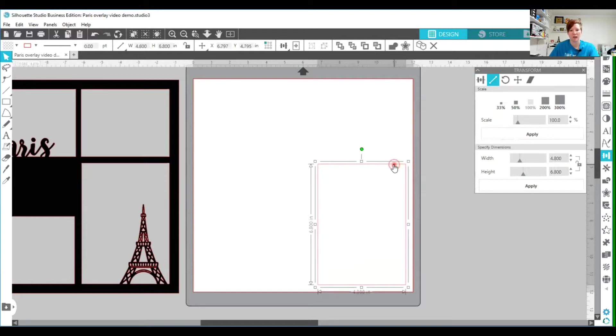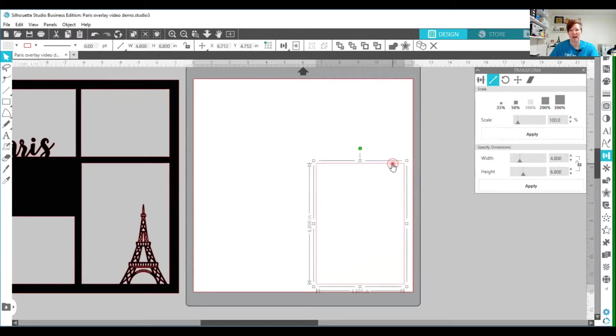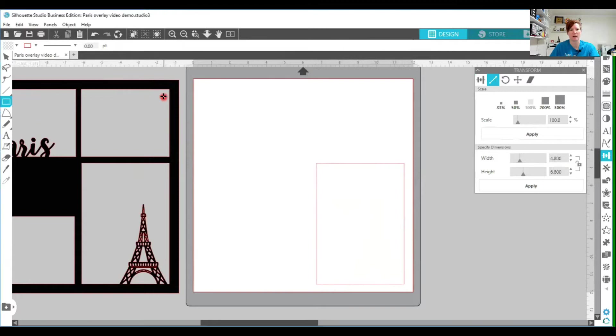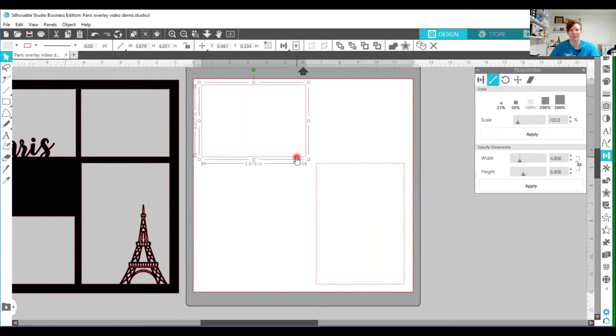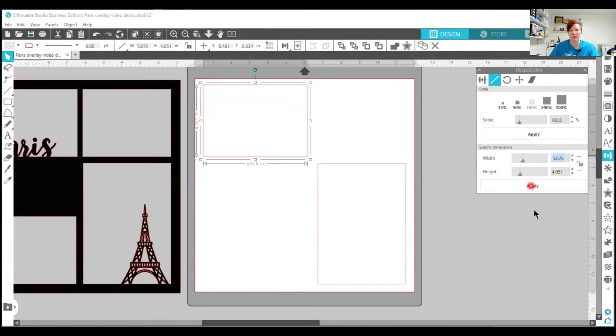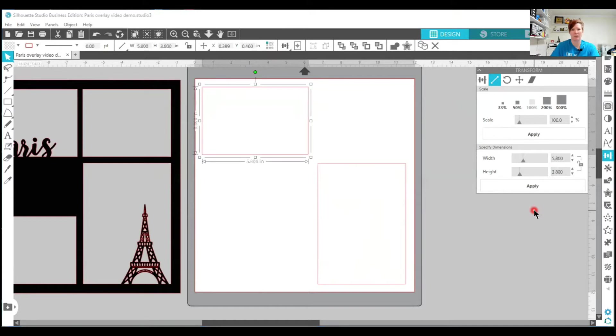So then I'm just going to position it kind of where I want it. We'll work with that in just a minute. I'm going to use my draw rectangle tool again and I'm going to create a space for a 4 by 6 photo. Again I'm just going to use the transform panel, the scale tab, and I'm going to make this 5.8 by 3.8 to fit a 4 by 6 photo and it's going to change the dimensions of that exactly.